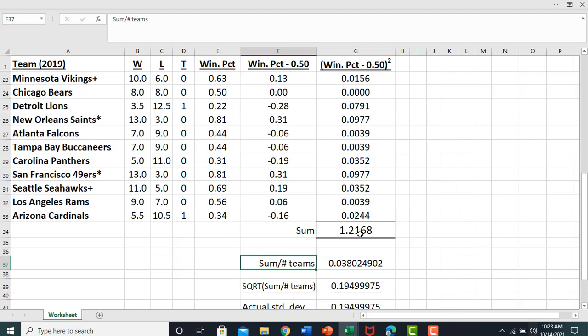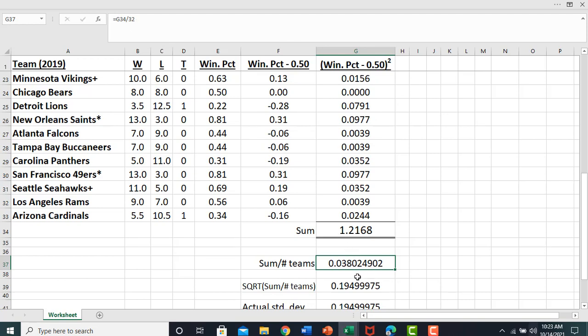The next step here, we're going to take that sum and divide it by the number of teams in the NFL. And in 2019, there were 32 teams, so 1.21 divided by 32 gives us this answer.